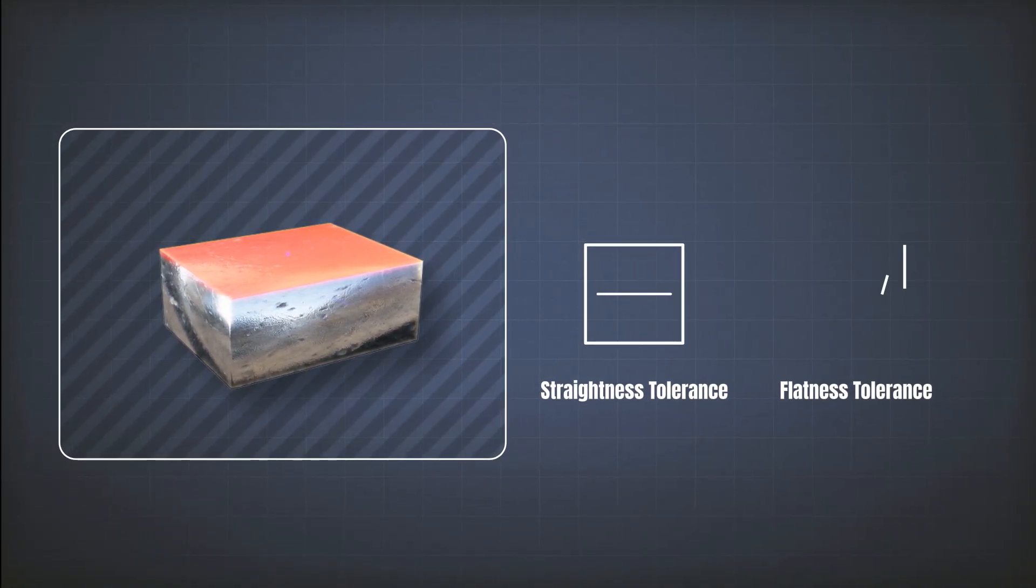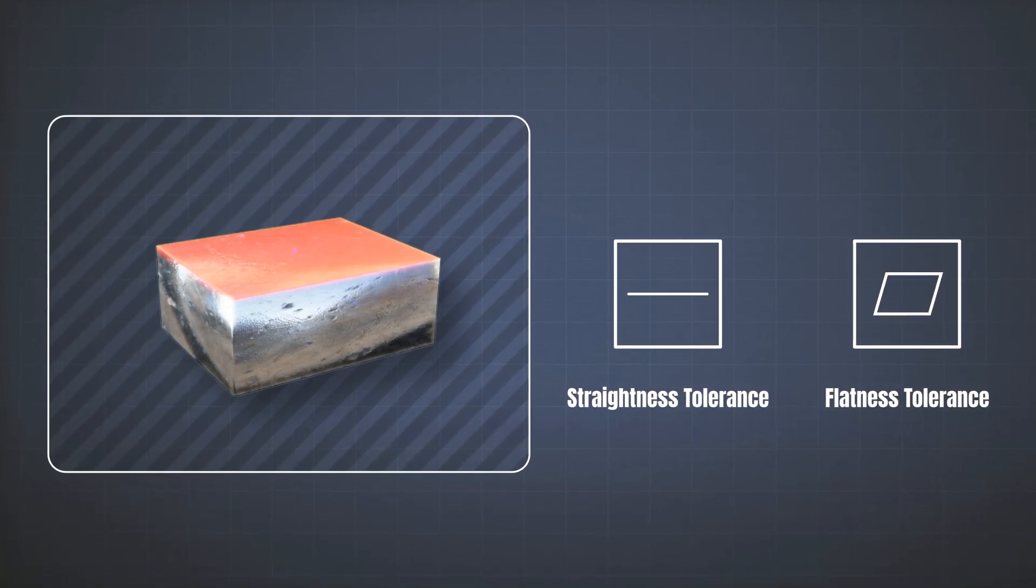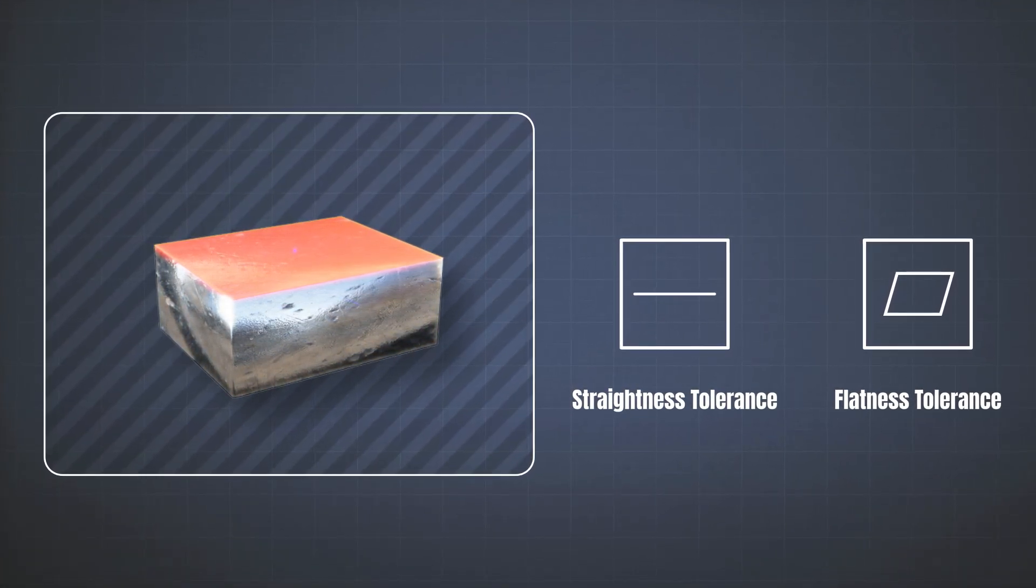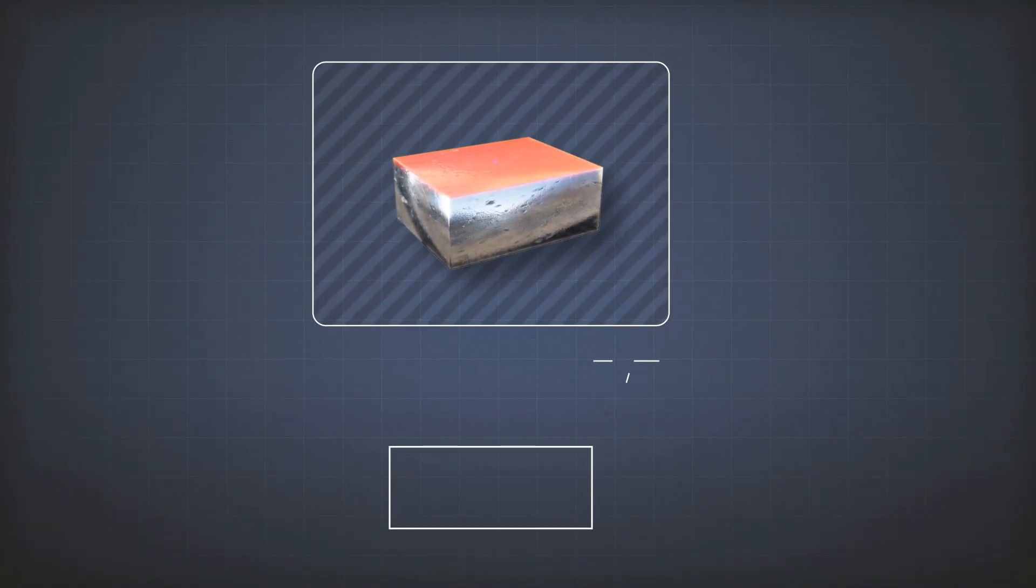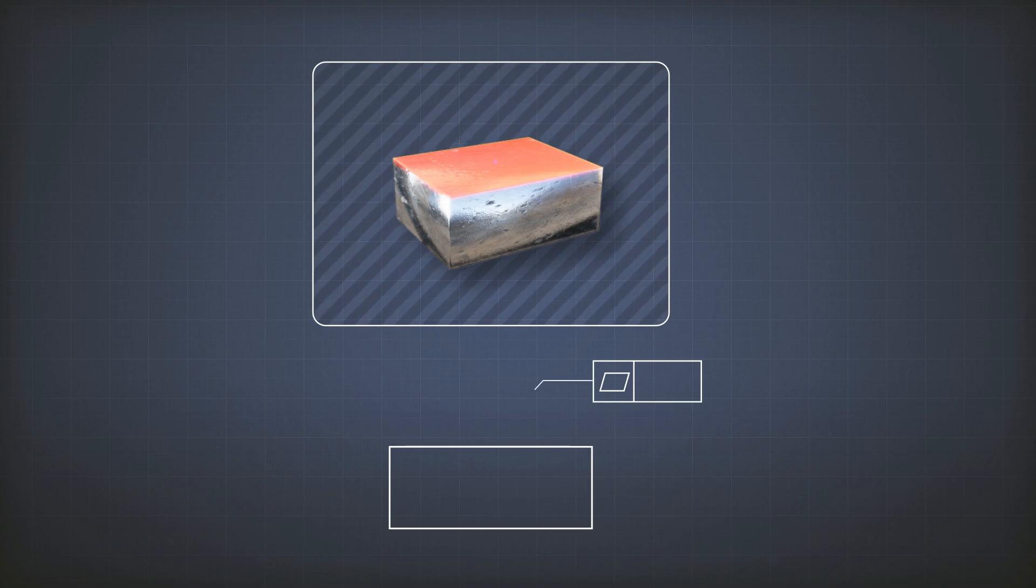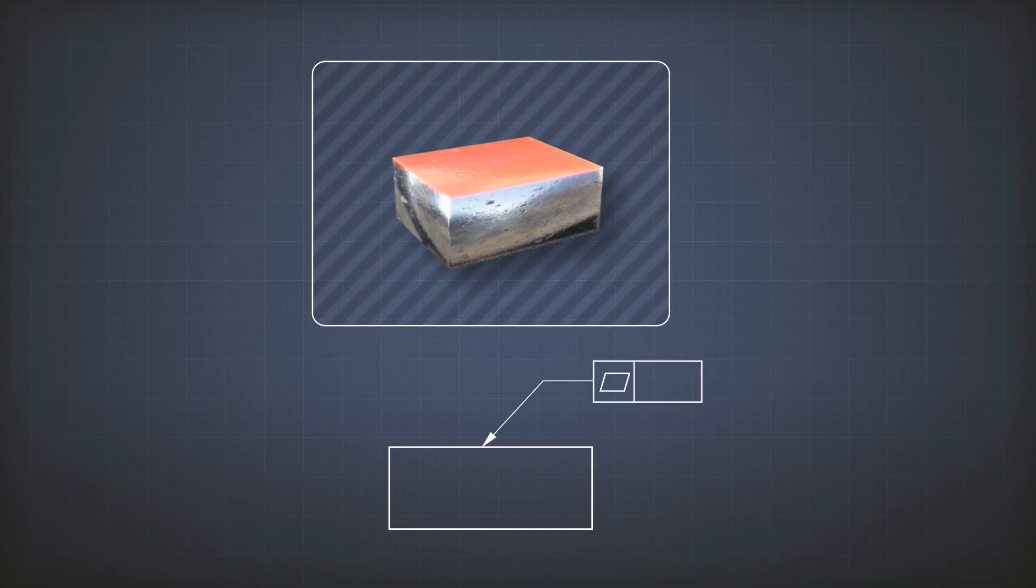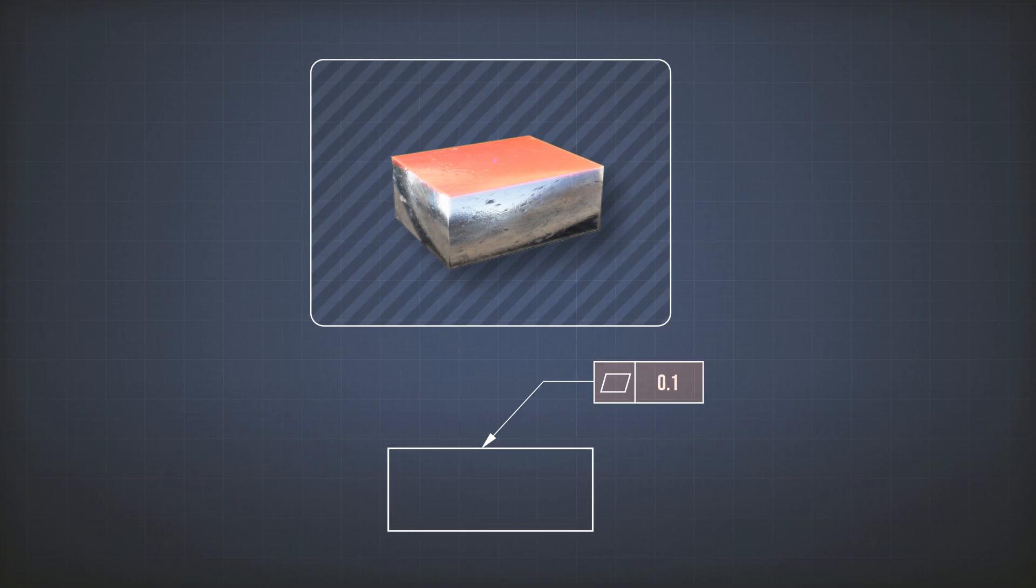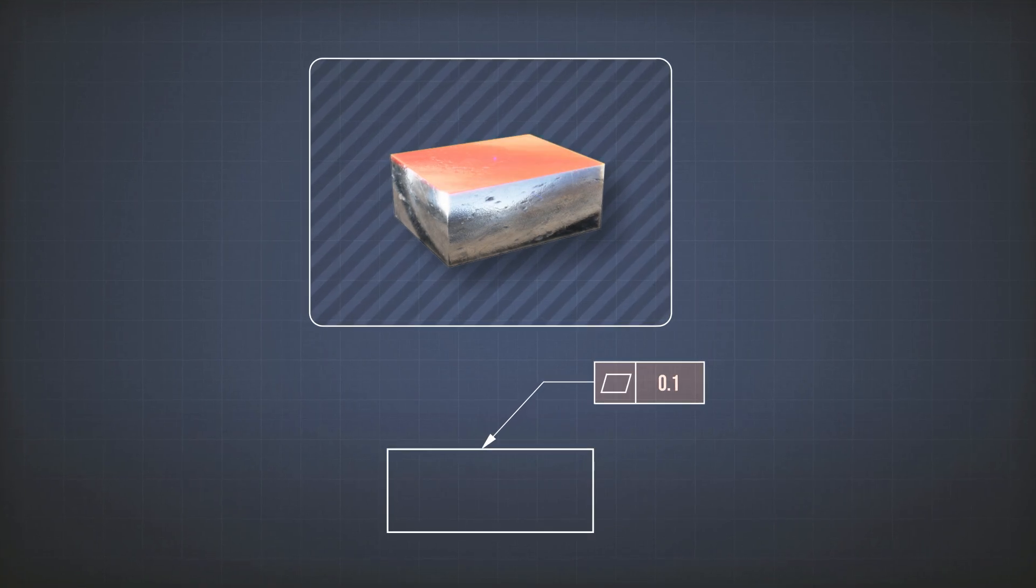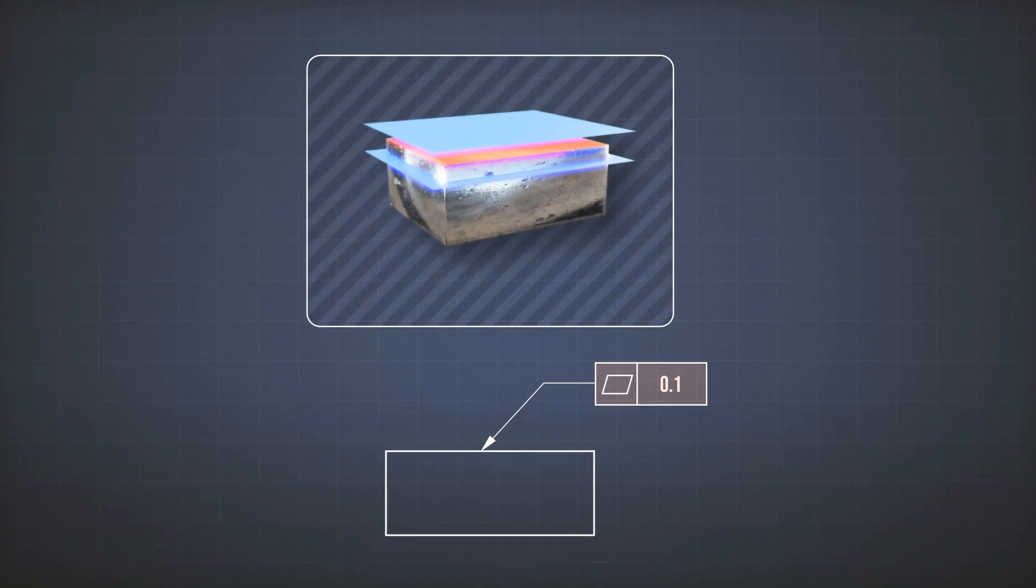The flatness tolerance looks like this. Again, I have to point at my surface, and in the feature control frame, I have to put in the symbol of flatness, which looks like this, and here comes my tolerance zone of 0.1 in this case.